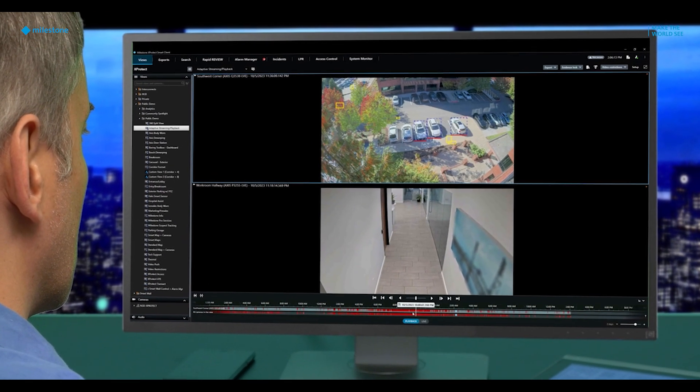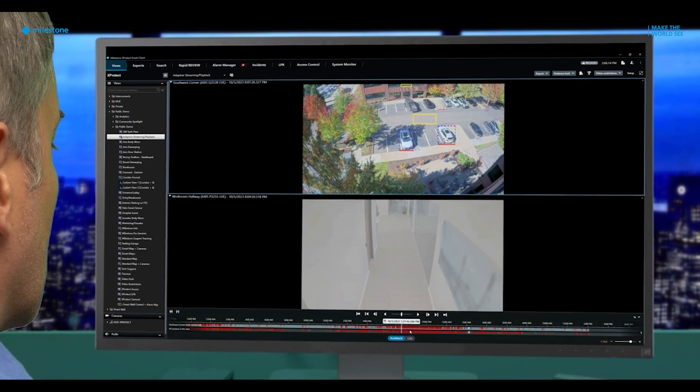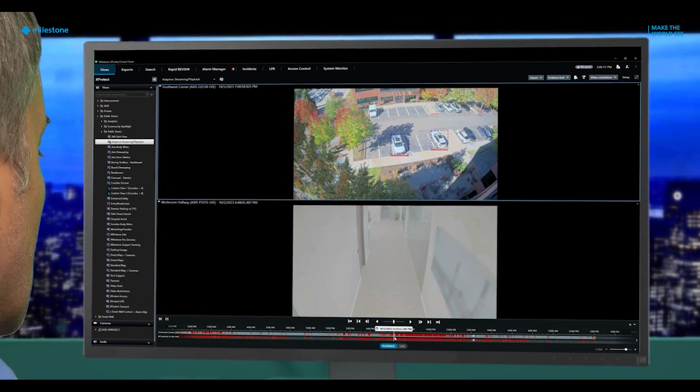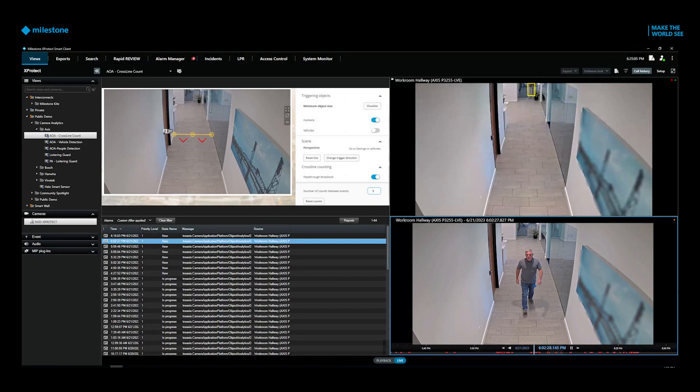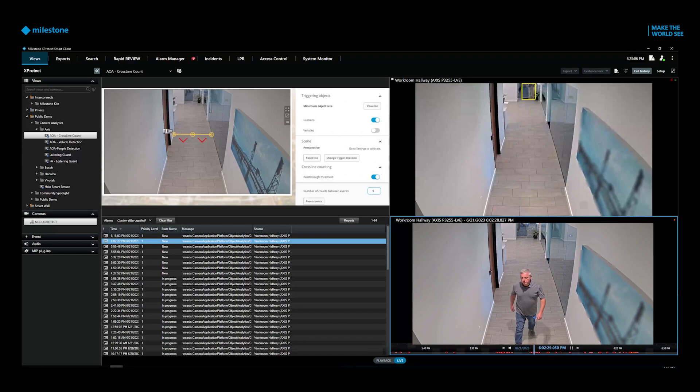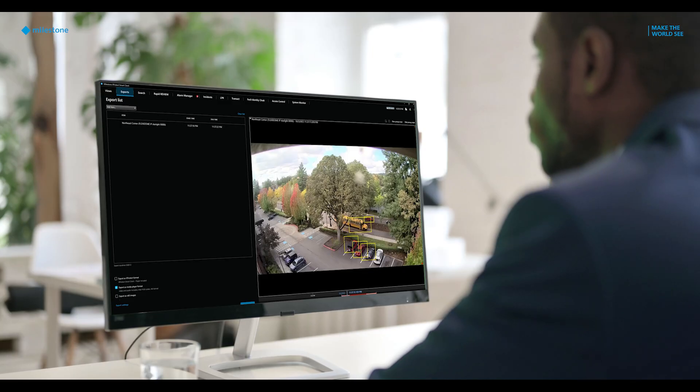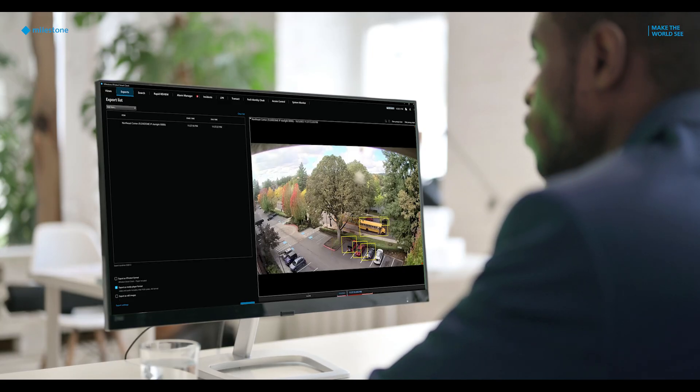X-Protect Video Management Software by Milestone Systems is a top-tier video technology platform made to meet your demands. We're excited to deliver a highly intuitive interface, making your navigation and operation easier.